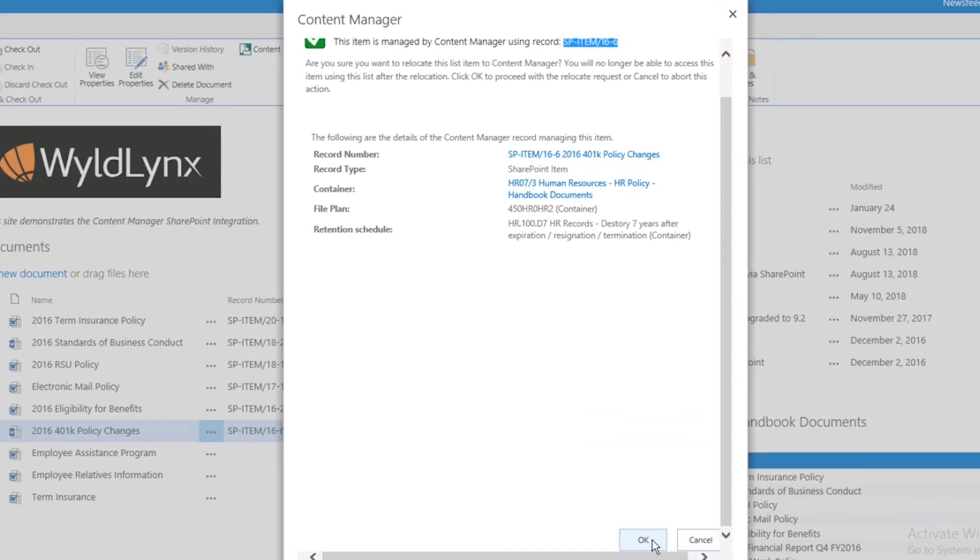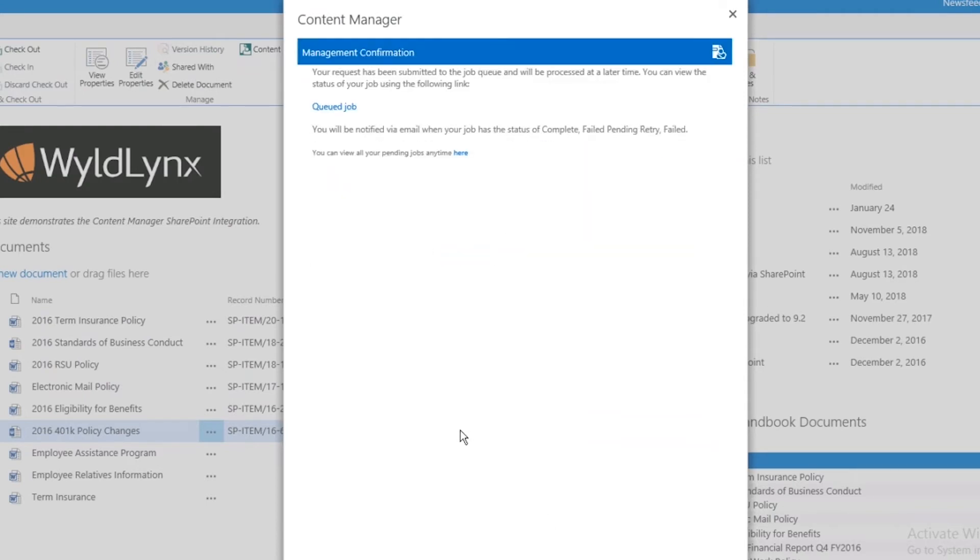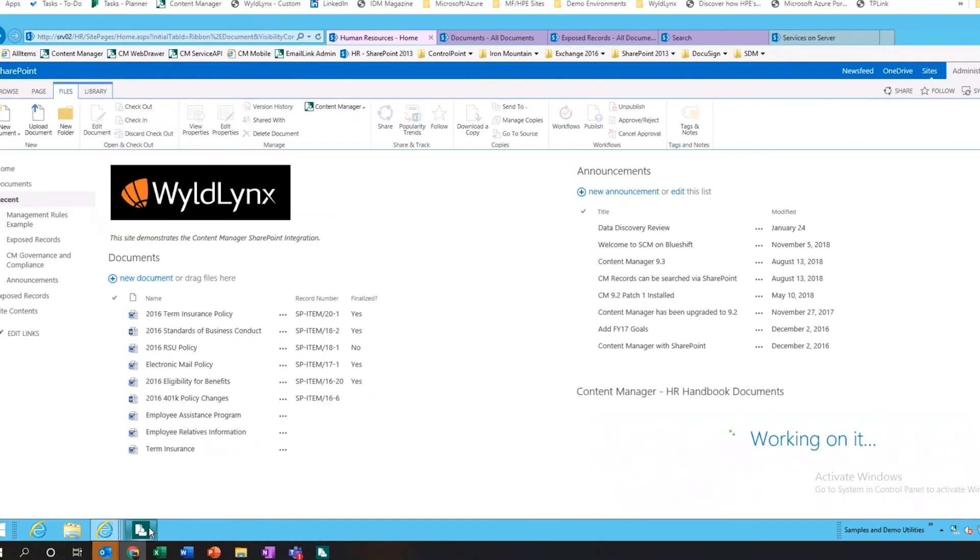I'll go through and click okay. This is going to go off on a process, move the document, get into a queue, and if we close this and have a look...